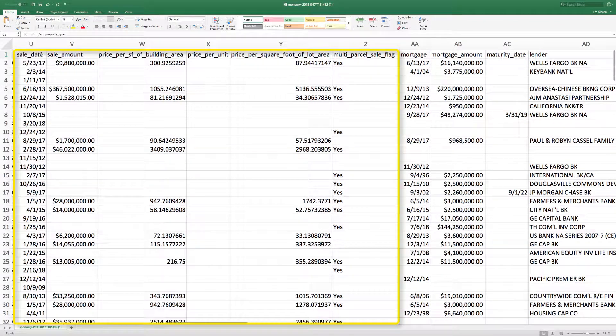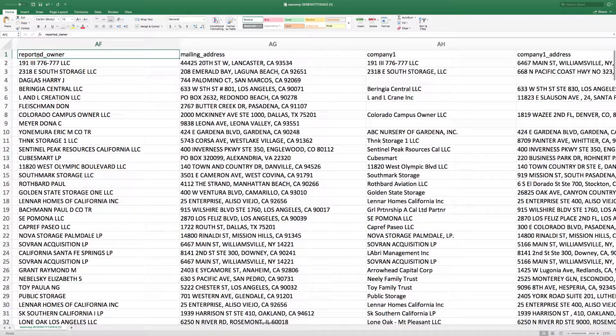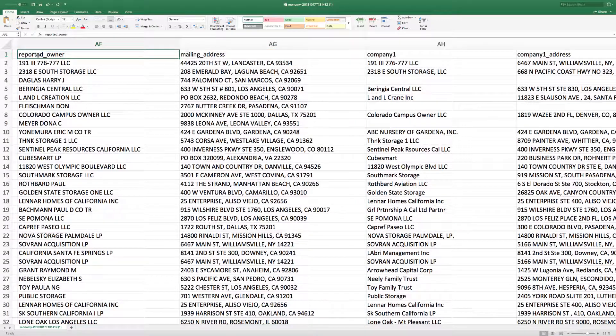The most recent sales information, the most recent debt information, the reported owner name and mailing address, and the property owners contact information.